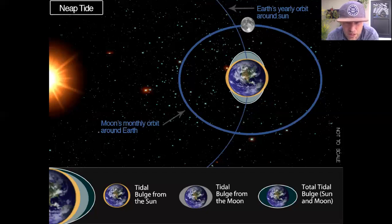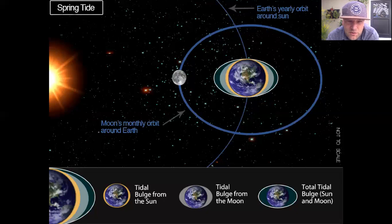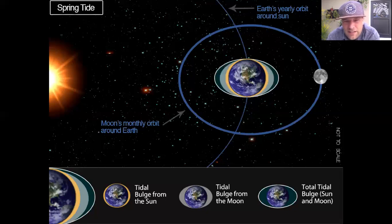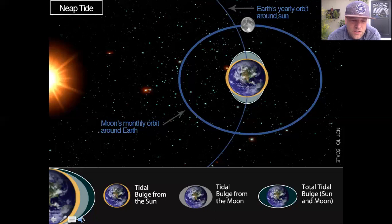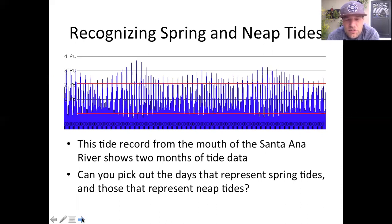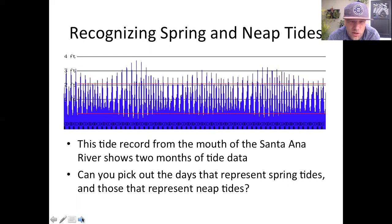Those gravities pull in opposite directions on a neap tide. A neap tide occurs at a first quarter moon or a third quarter moon, and it's going to have a lower high tide and a higher low tide. Looking at the diagram, a spring tide is where you have a higher high and a lower low, and a neap tide is where you have a more moderated, squeezed-in range.